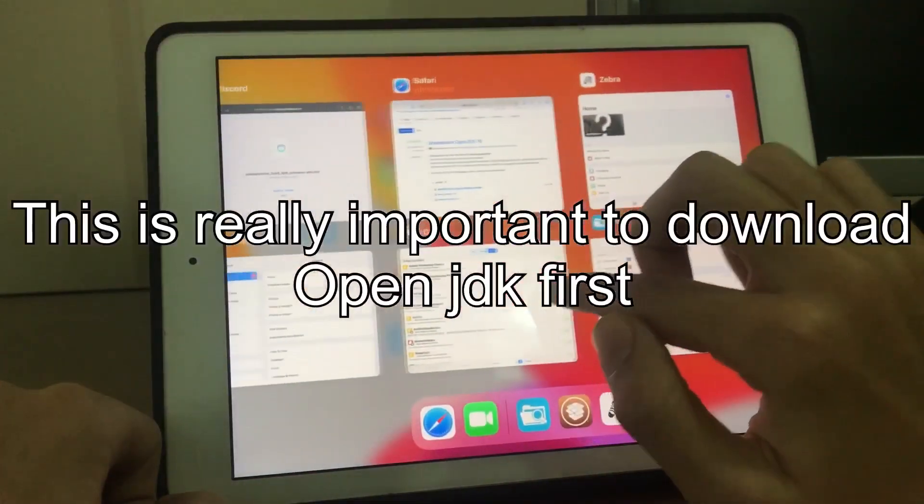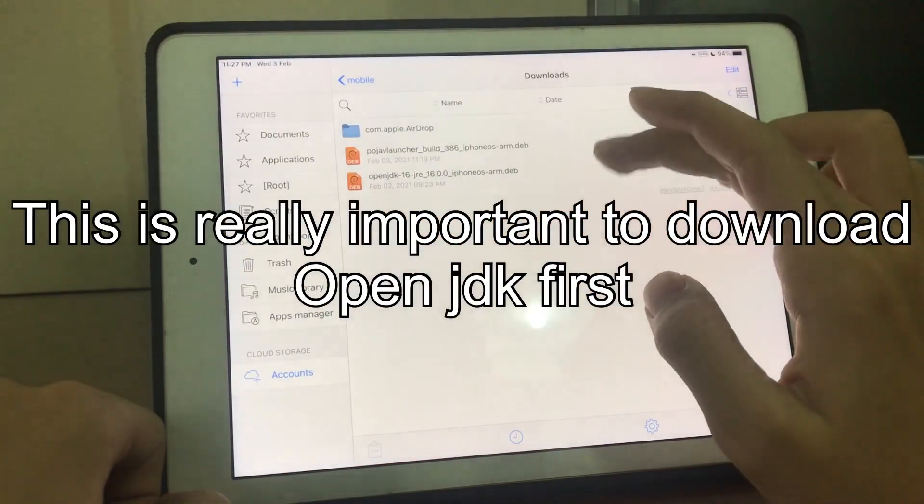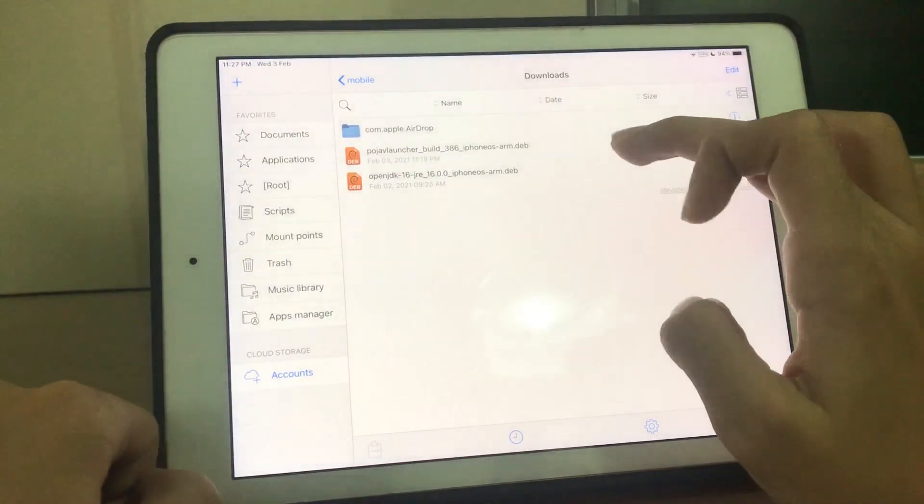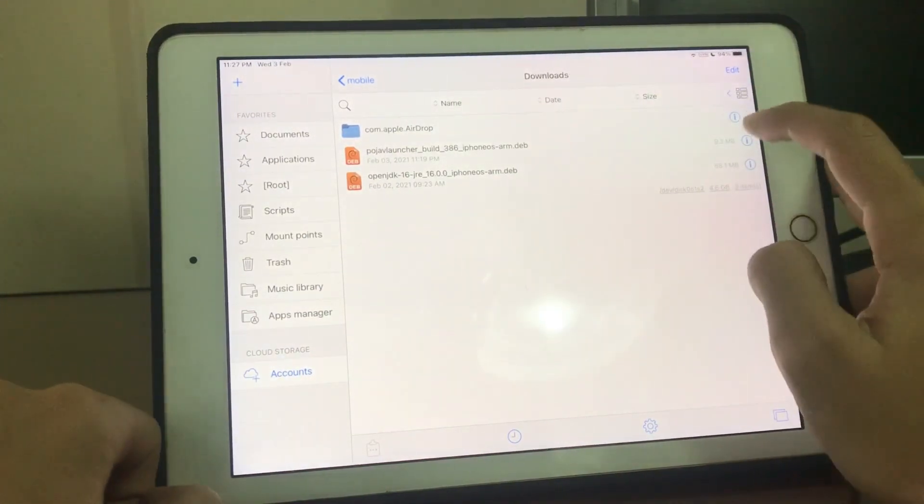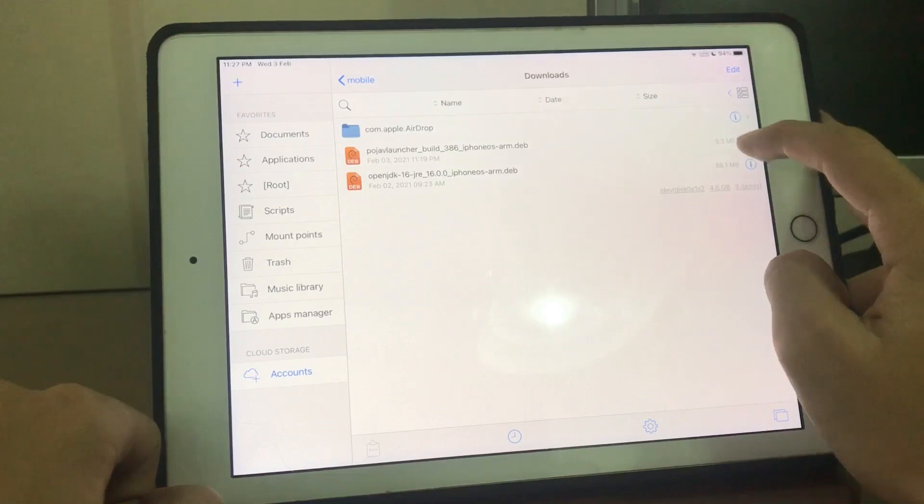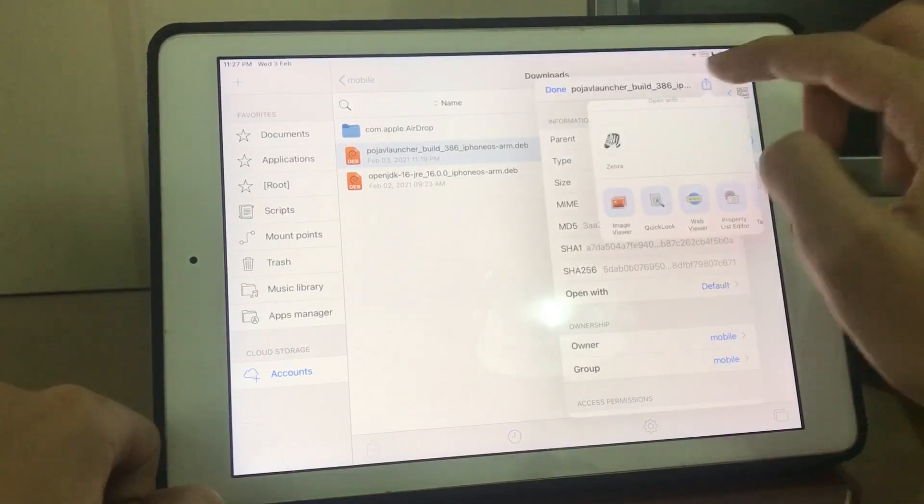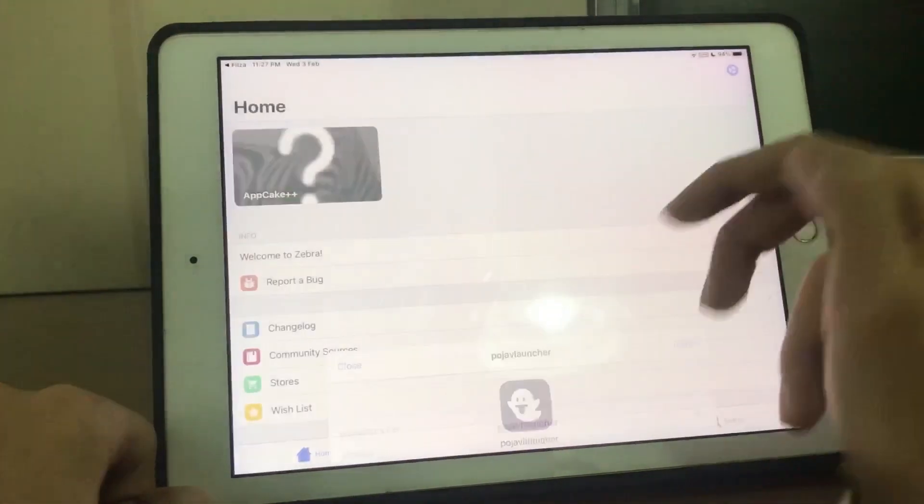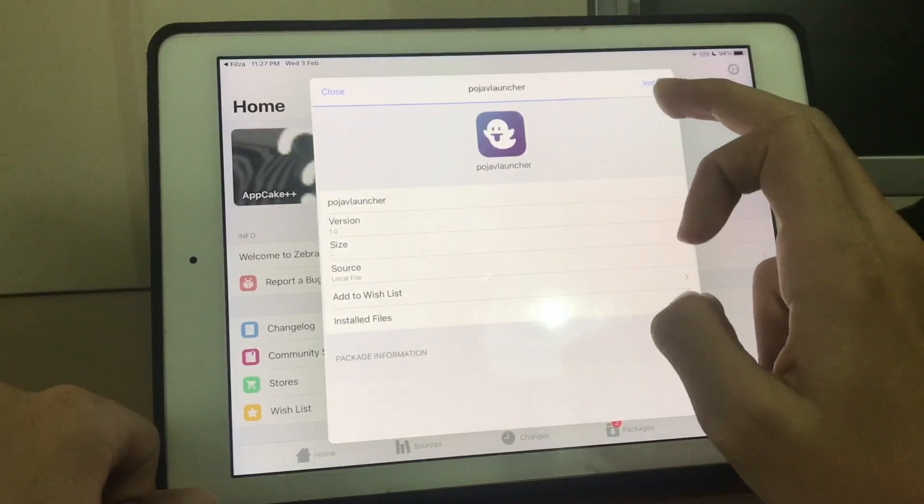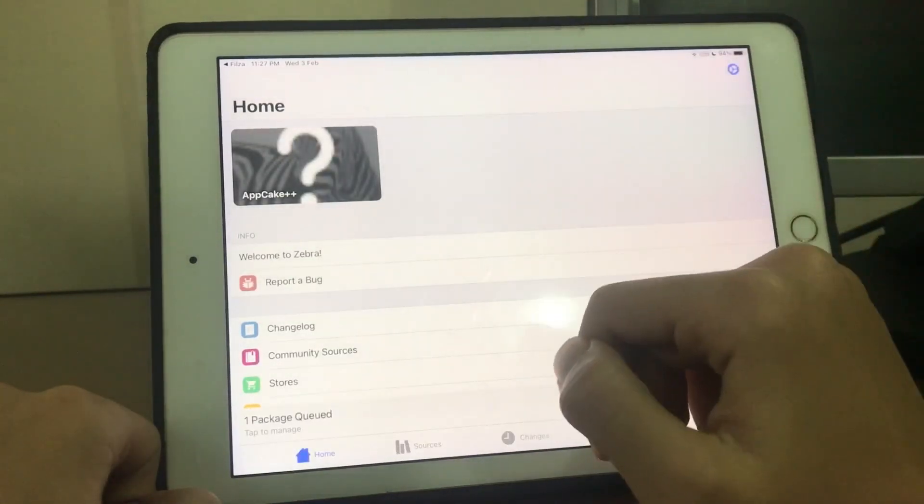You have to download the OpenGDK before you download the Bogev Launcher. This is really important. So now share this, open Zebra, and install Bogev Launcher.